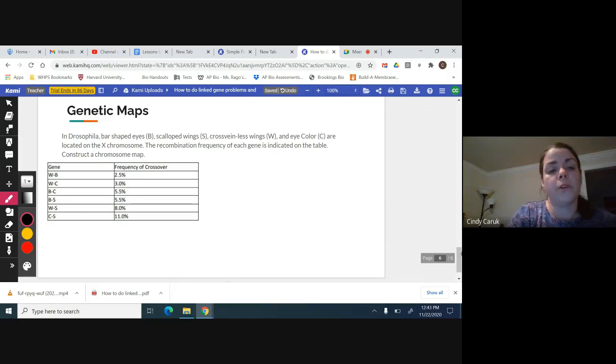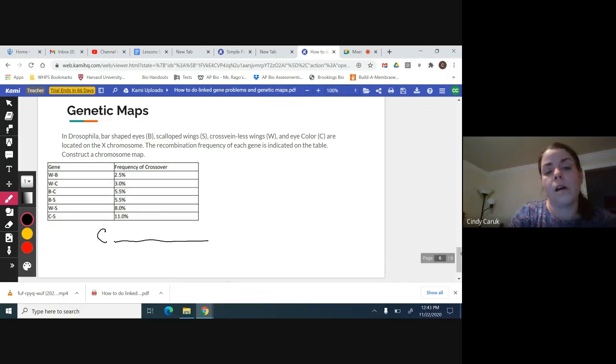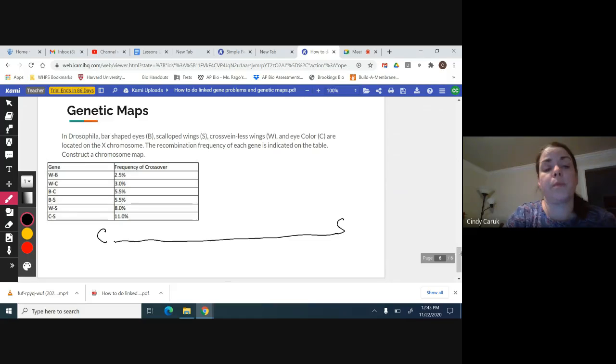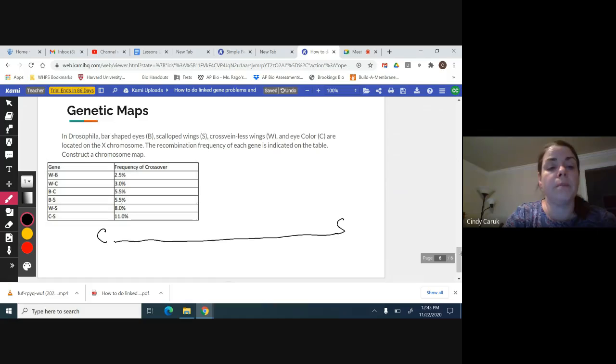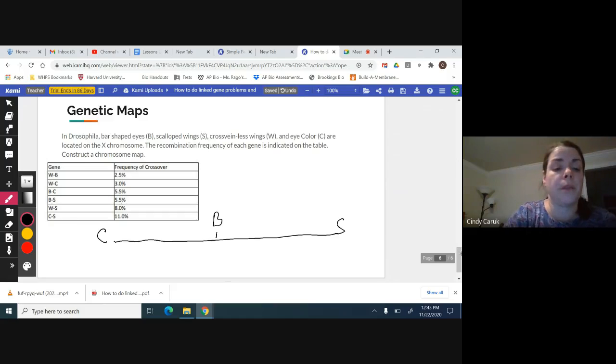How do I do this? I always start with the two farthest apart. I can see here that C and S are 11%. Typically, I would go for the next farthest apart, which would be put the W closer to the C. But I notice here that B is halfway between the two, it's 5.5 to each. So I'm going to put B in here.